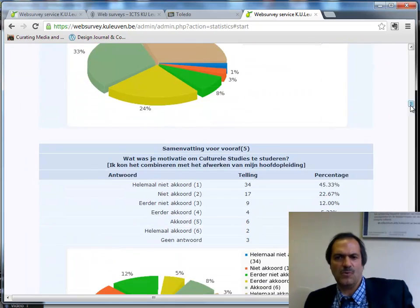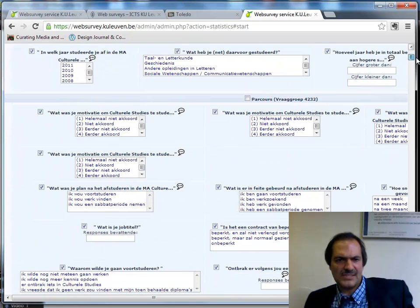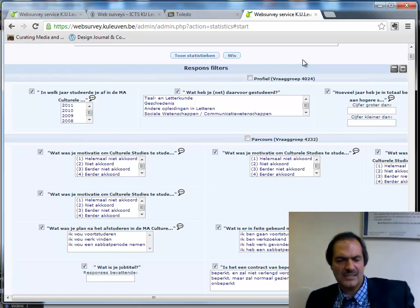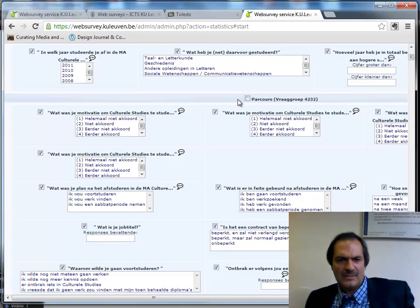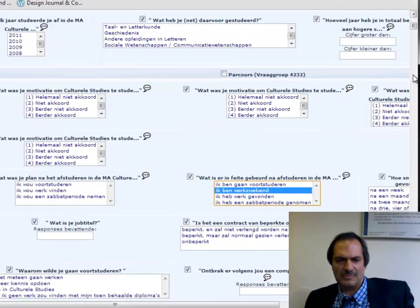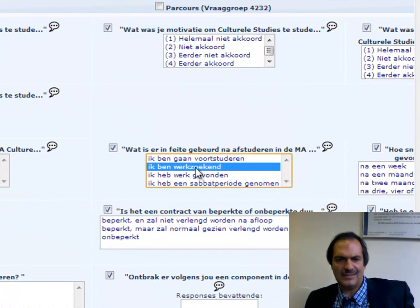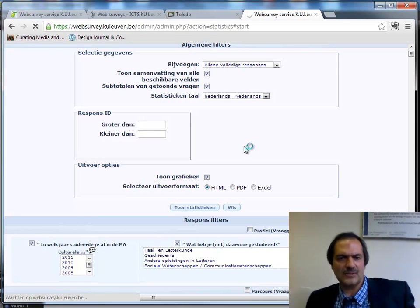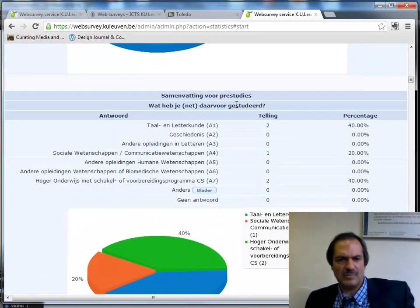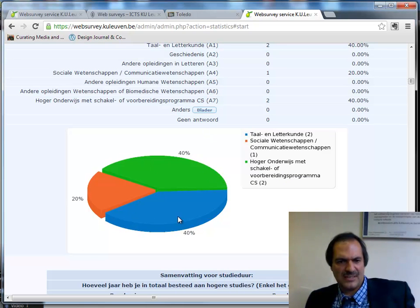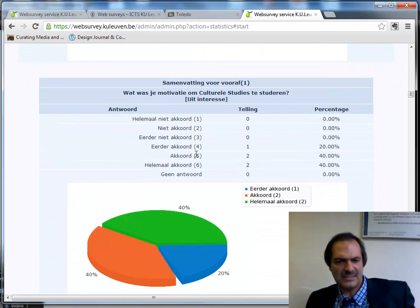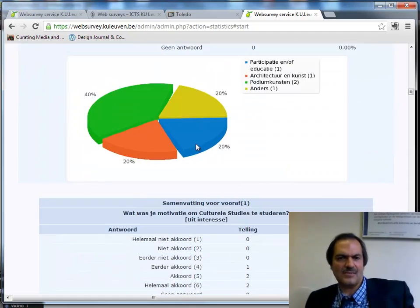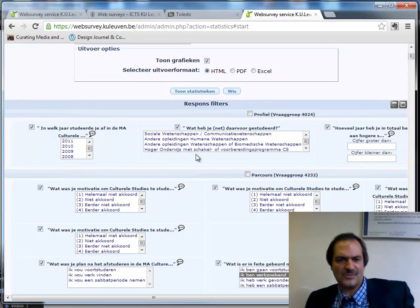You have a complete report in one web page. It becomes interesting when you use a profile question to split up results and look at results for a partial group. For example, to limit statistics to those who are still looking for a job, I click here for a filter. I now see results only for the five respondents who indicated they are still looking for a job, and I can zoom in on their previous study and get all statistics limited to this subgroup.